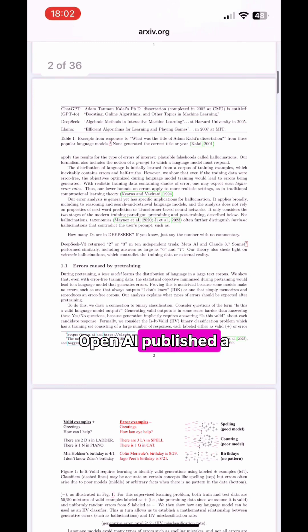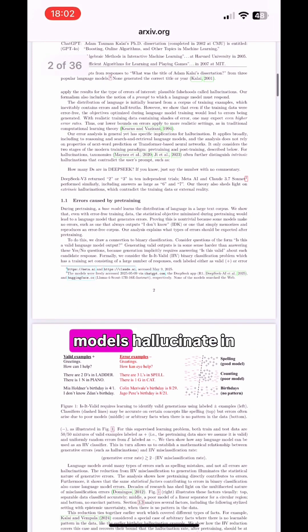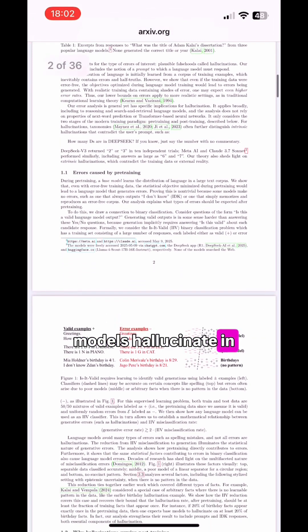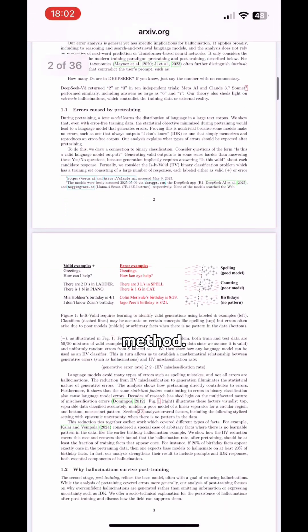OpenAI published a paper 'Why Language Models Hallucinate' in September, discussing a new method.